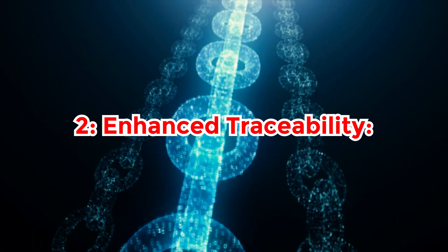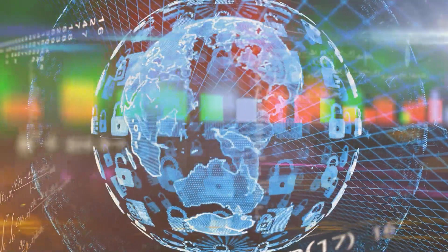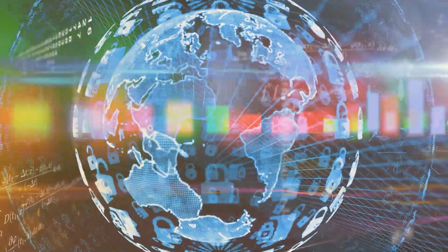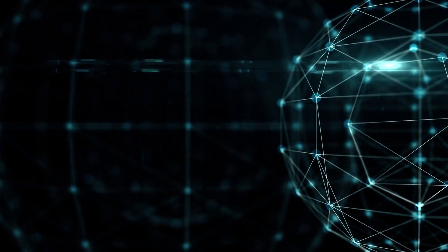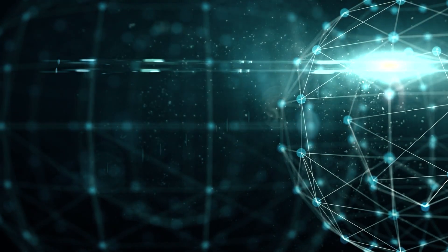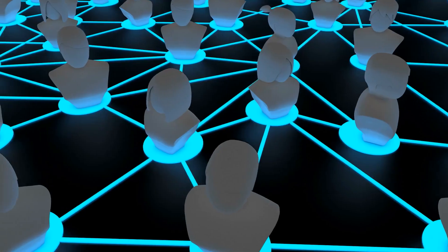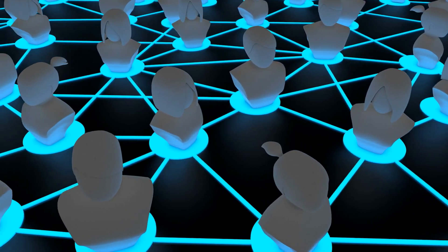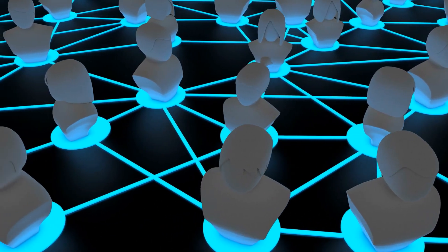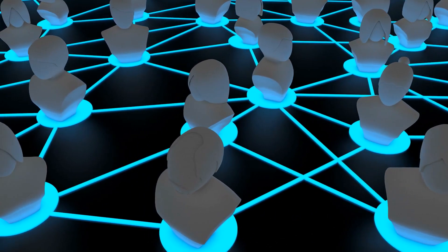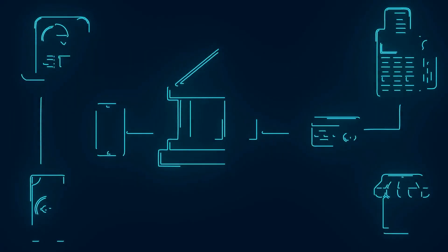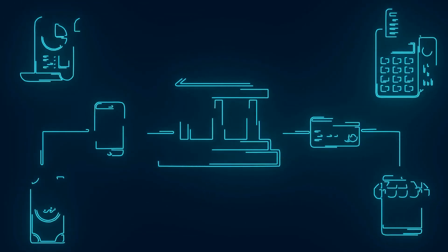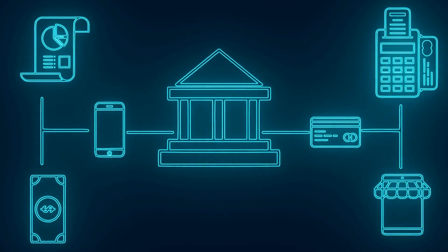Two: Enhanced Traceability. Enhanced traceability is a cornerstone benefit of blockchain technology, offering comprehensive and immutable tracking capabilities across supply chains and beyond. Through its decentralized and transparent ledger system, blockchain revolutionizes the way goods and assets are tracked throughout their life cycle.